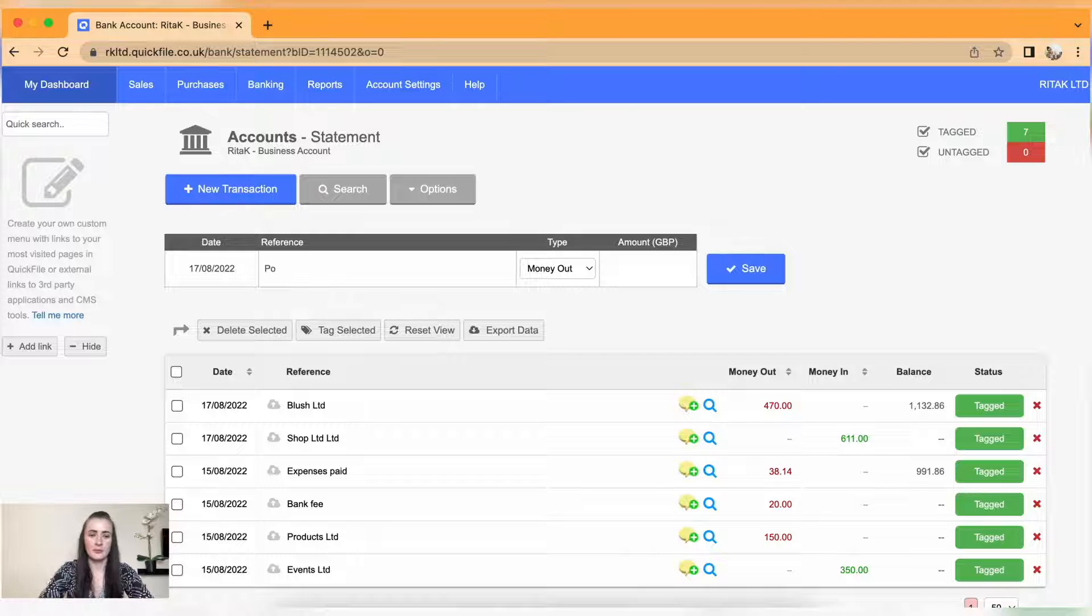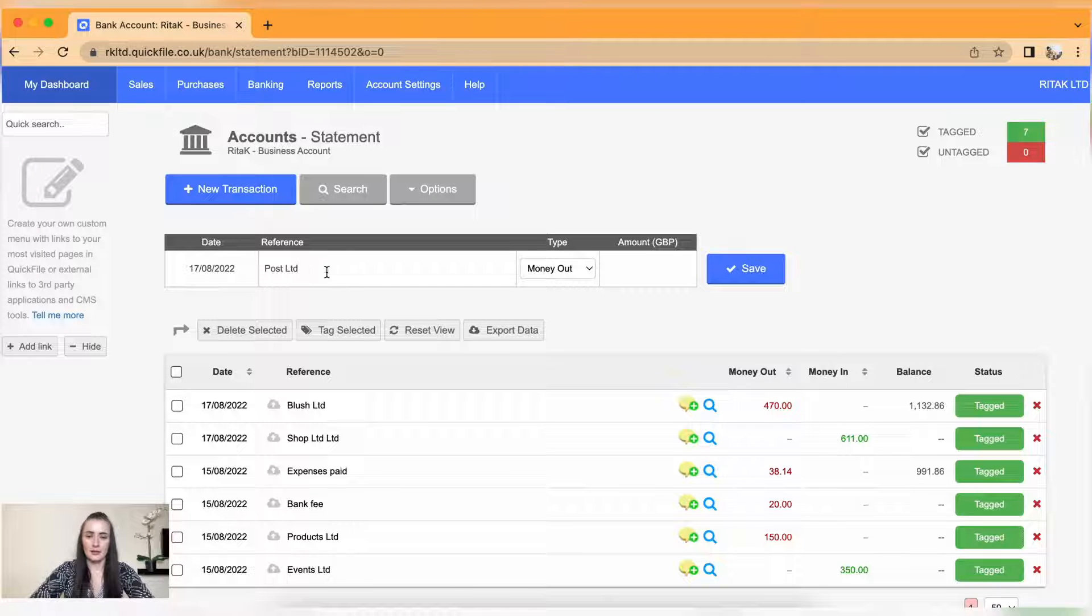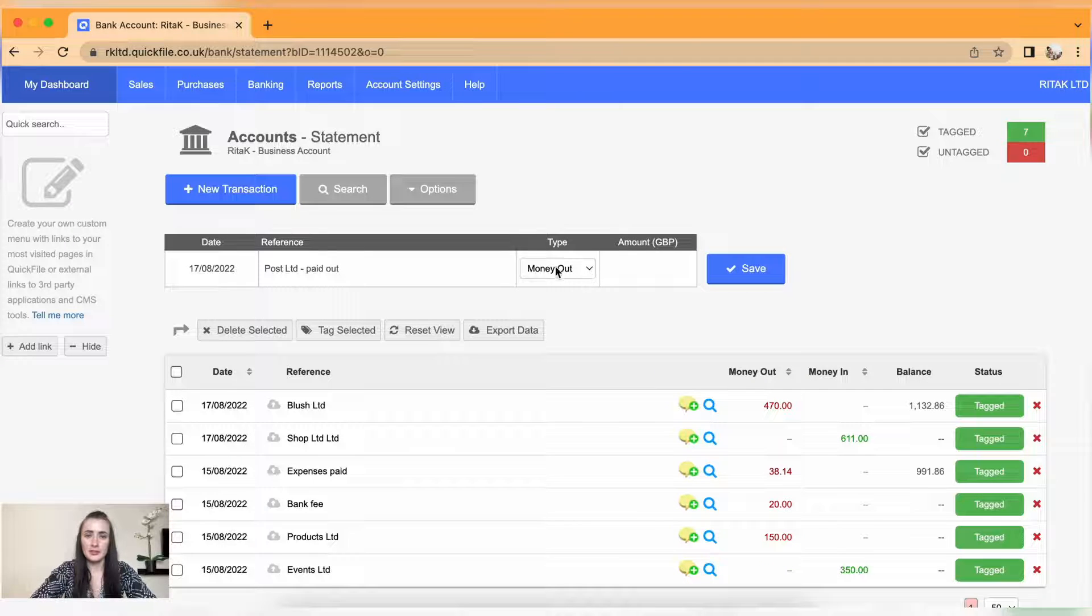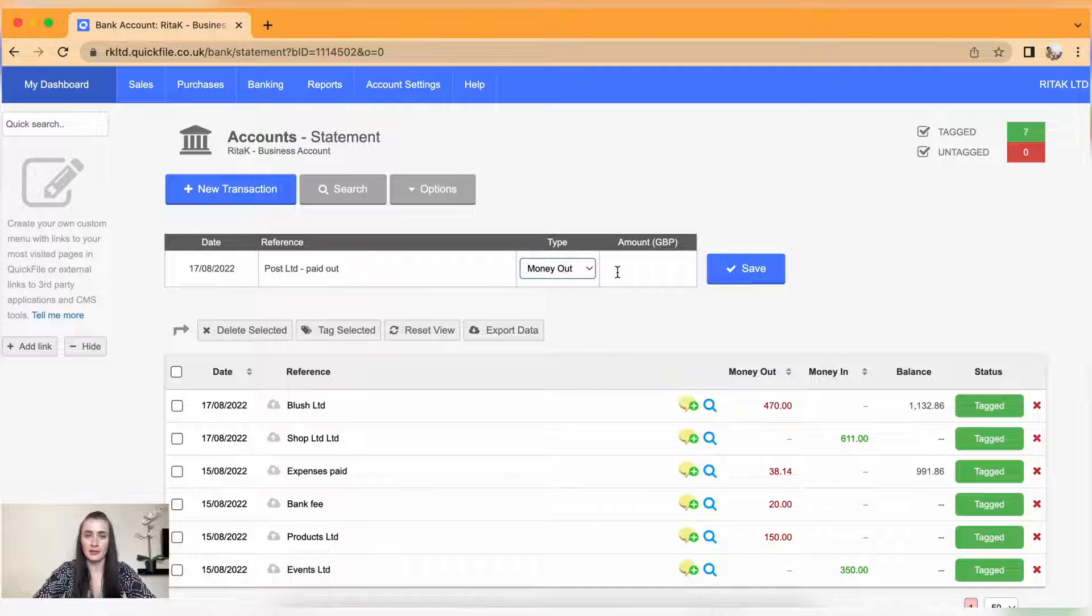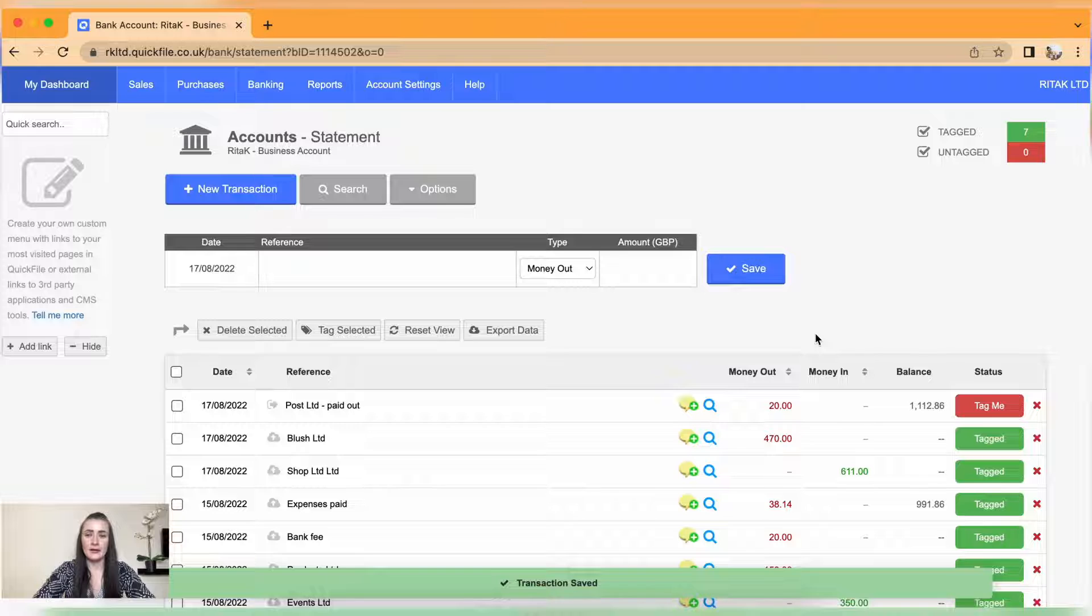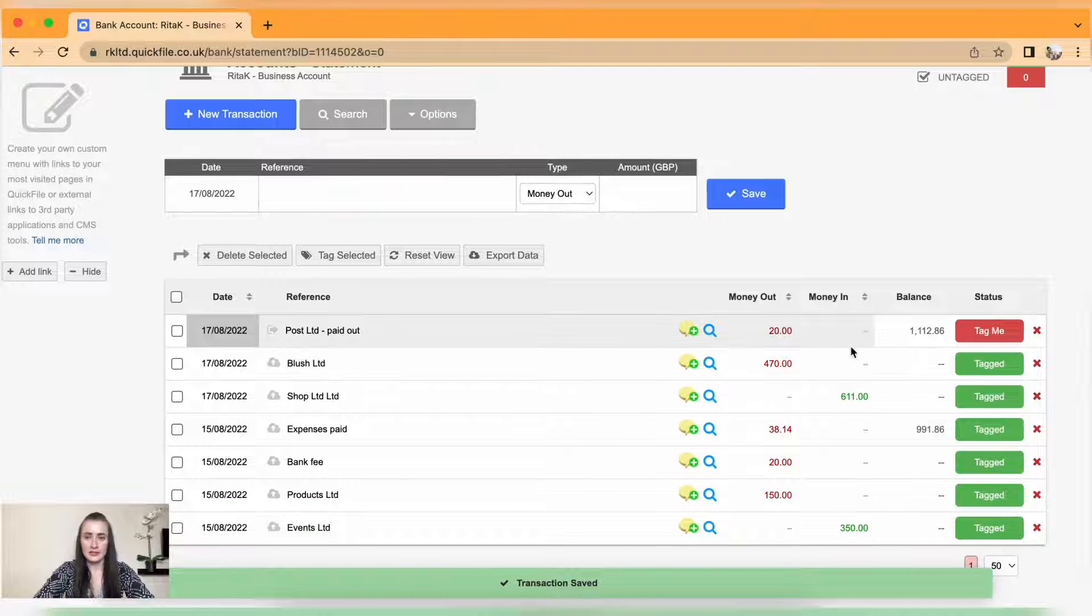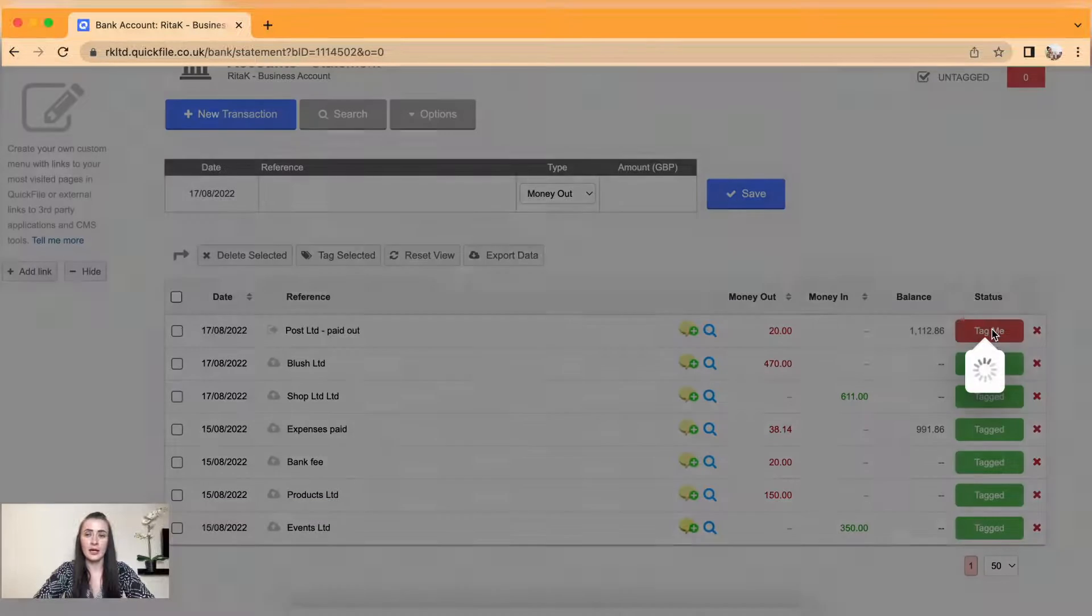For example, I have Post Limited. I have paid out money, so select type and there's two types, in or out. I have money out and I have 20 pounds. Click save.